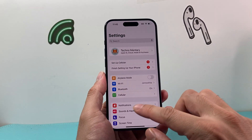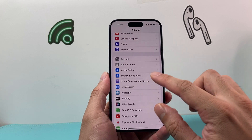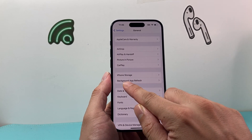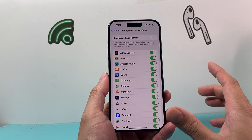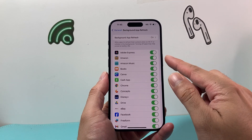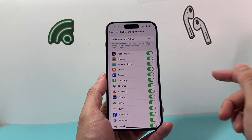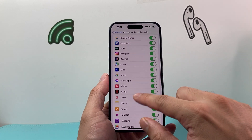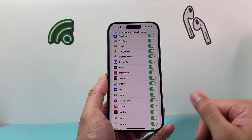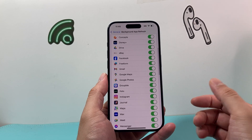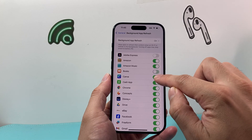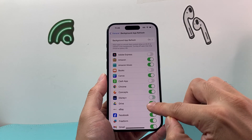To turn it off, go into your Settings, then go to General, and right here is Background App Refresh. When I open it up, it's going to show me all the apps that have that feature turned on by default. You can see I have tons of apps constantly polling that, refreshing the data, consuming the battery.